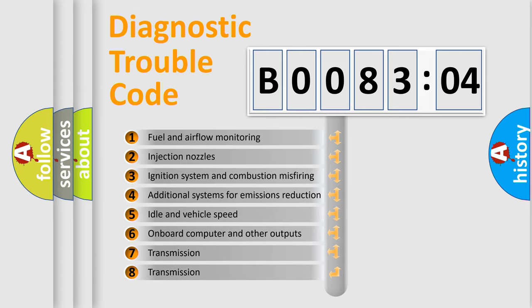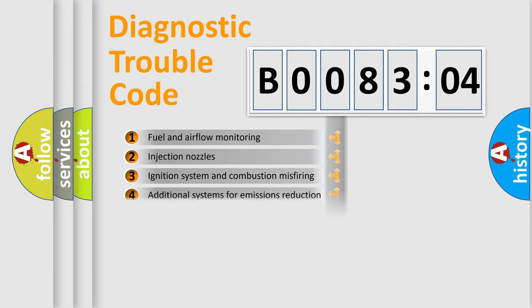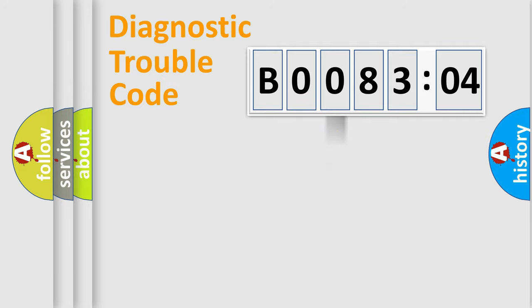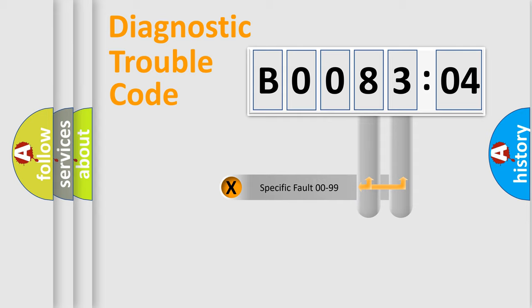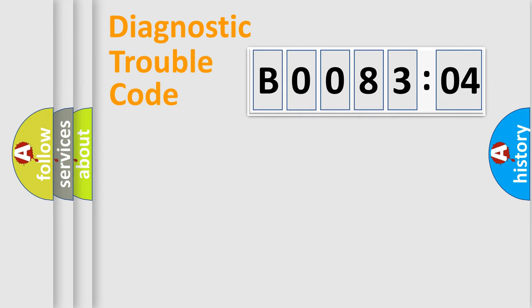The third character specifies a subset of errors. The distribution shown is valid only for the standardized DTC code. Only the last two characters define the specific fault of the group.